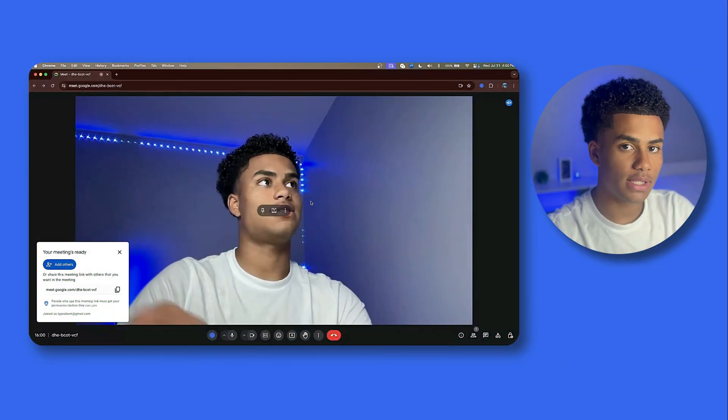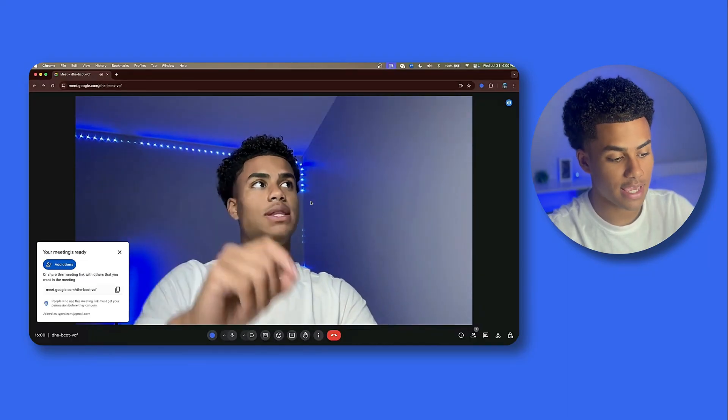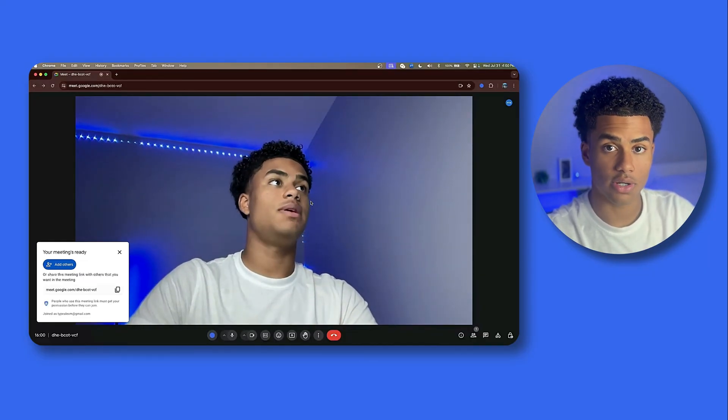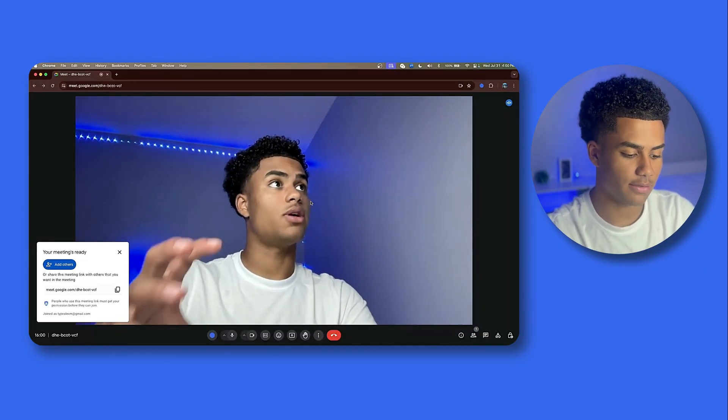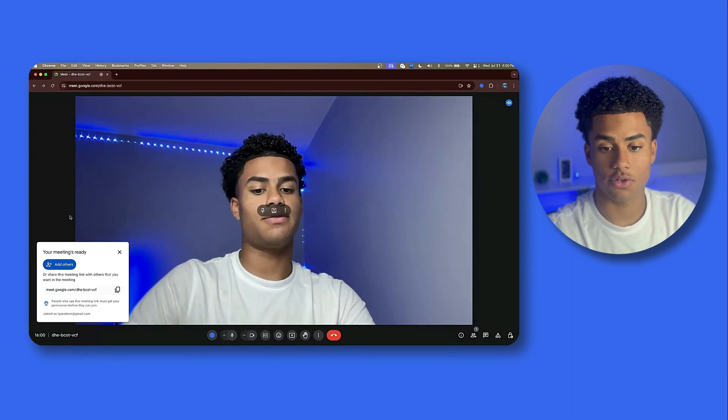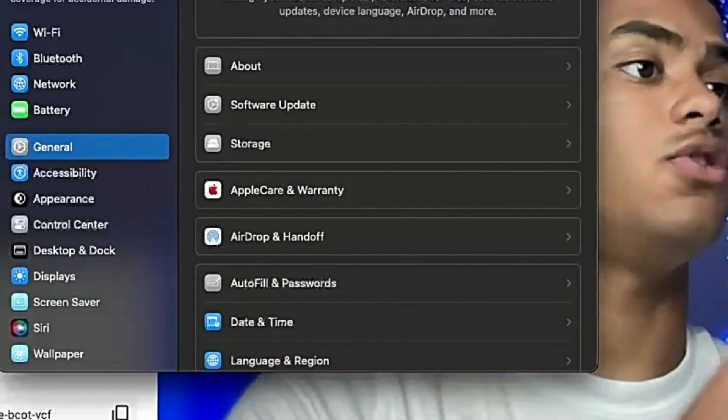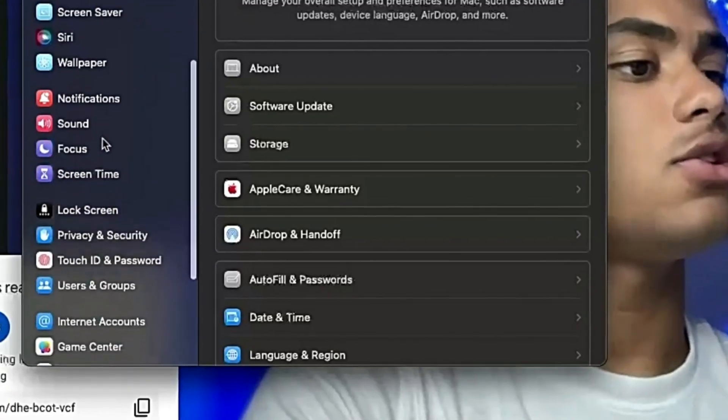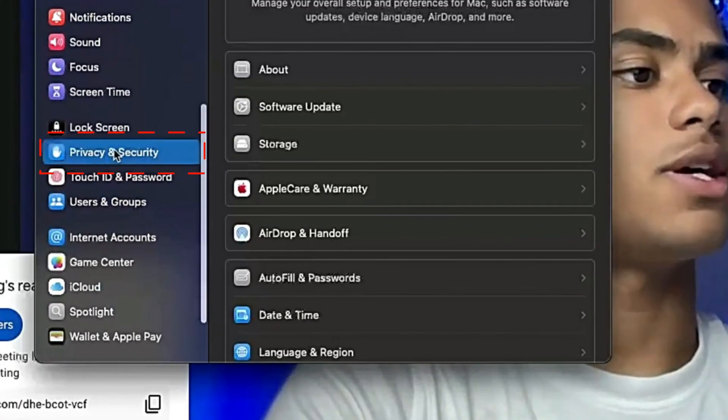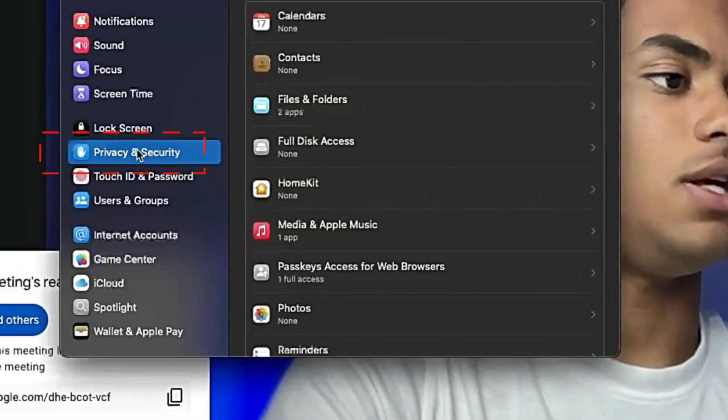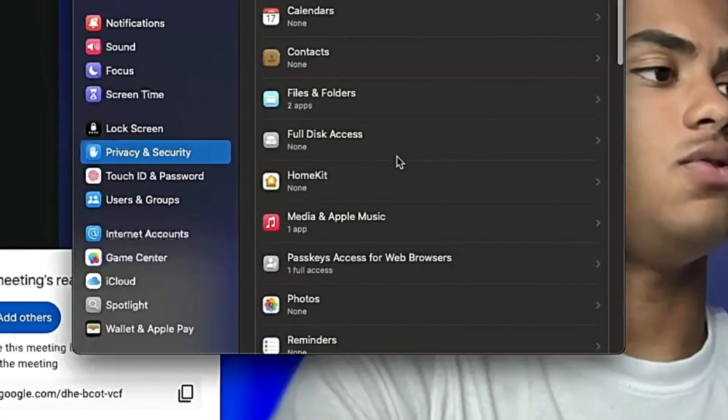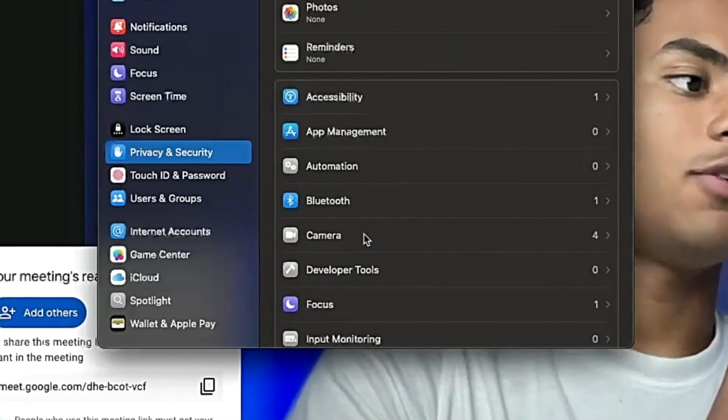One last thing, it could be a computer issue, a hardware issue itself. To fix that, head over to your system settings. Scroll down to where it says privacy and security. If you're using a MacBook, you're going to head over to camera right over here.